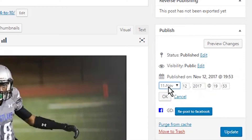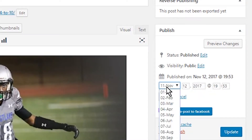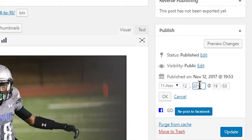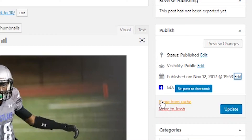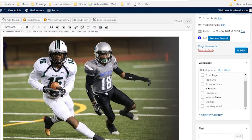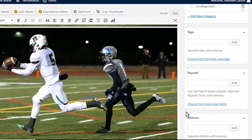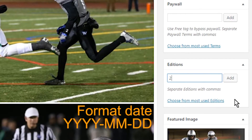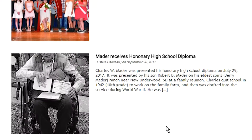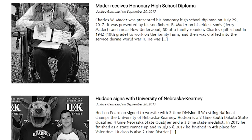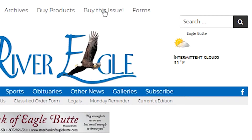At this point you can go live with the article or schedule it to go live in the future. In order for the article to appear on the front page I need to assign it to a category, so I will set it to top news. You also need to assign the article to an edition date that corresponds with the print edition. This will index the article in your archives so readers can filter by edition and you can sell single issue access.